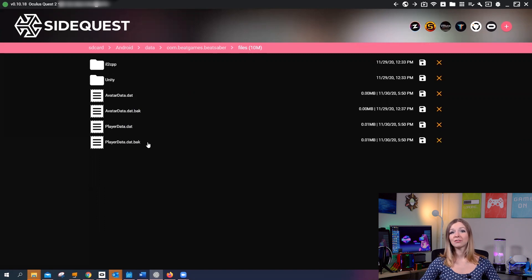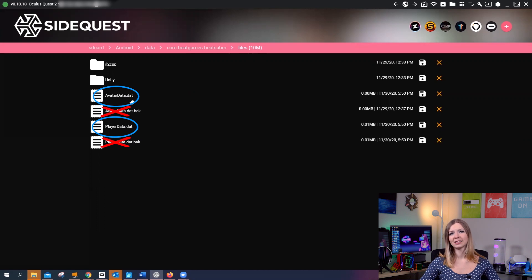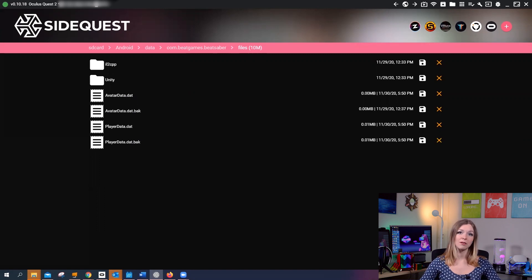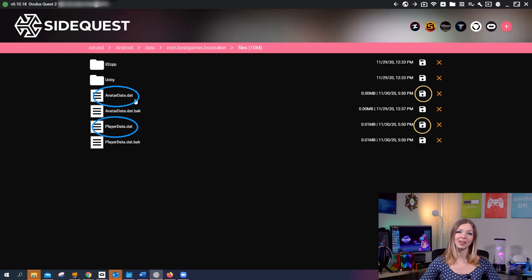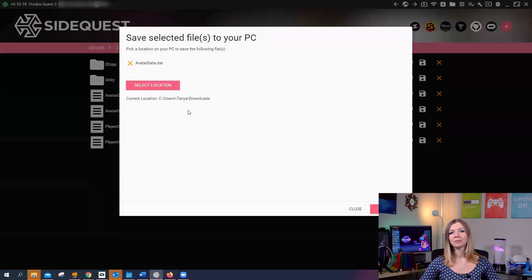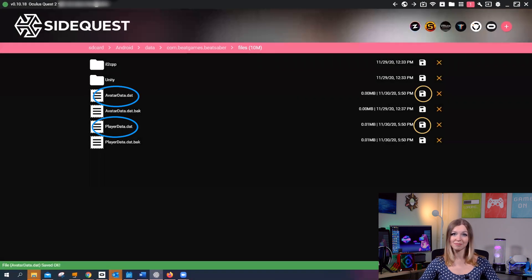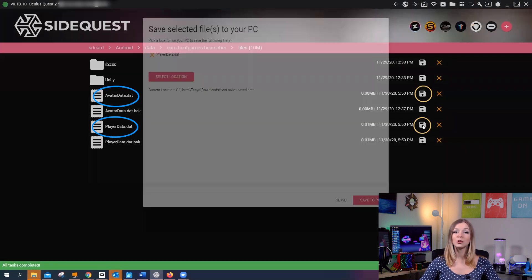You will only need to save the files with a .dat extension — you don't need the files that have a .bak extension. You will likely have avatar data, player data, and leaderboard data. To create backups, click on the floppy disk icon in front of each .dat file one by one. You can change the backup location if you want, and then click Save to PC. Repeat this for each file you want to save. The green bar will tell you that the task was successful.